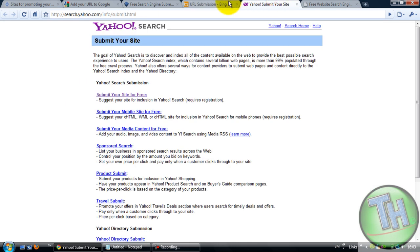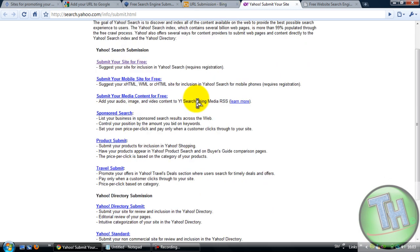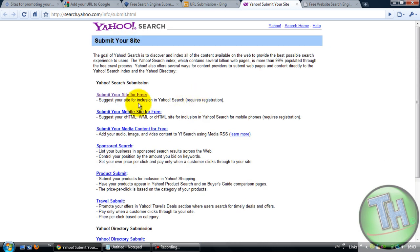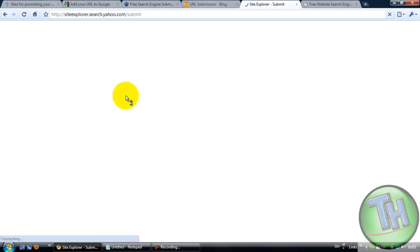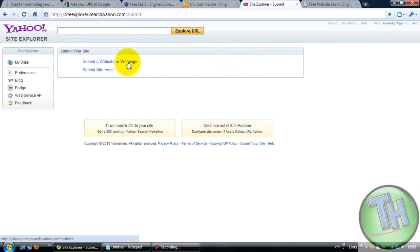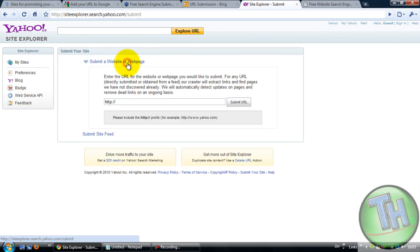The next thing would be search.yahoo.com/info/submit.html and then you can see here, submit your site for free. But you gotta have a Yahoo account. Just log in with your Yahoo account and submit and put your website on here and then submit URL. And then it's done.